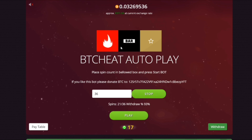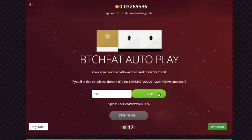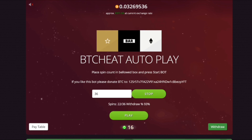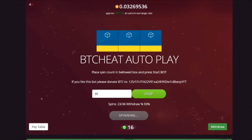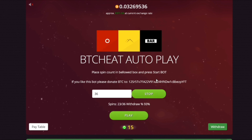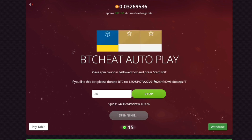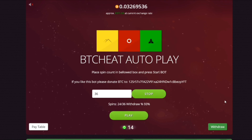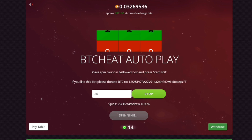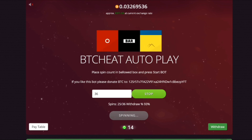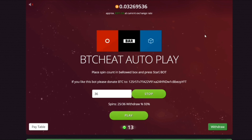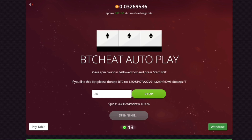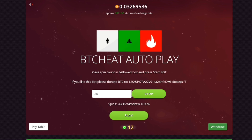We are still getting wins — we got another one during this video. I'll keep you updated, probably another video tomorrow on BTC Heat to see how we get on. Don't forget to subscribe and turn on notifications to keep up with my progress. Once we hit the withdrawal amount of 0.035 BTC, or if we give up, I'll move on to another program.